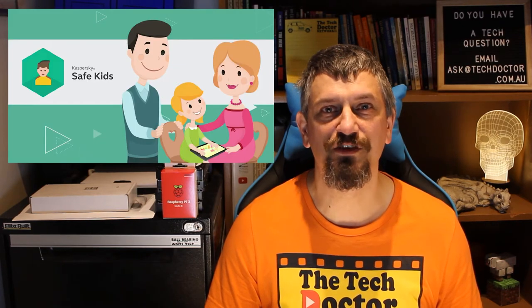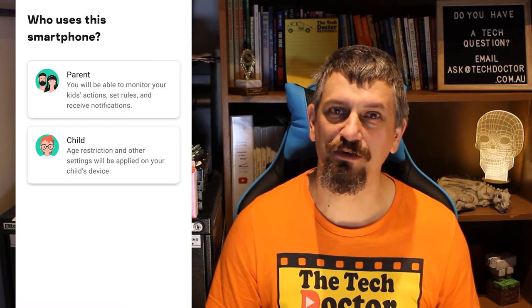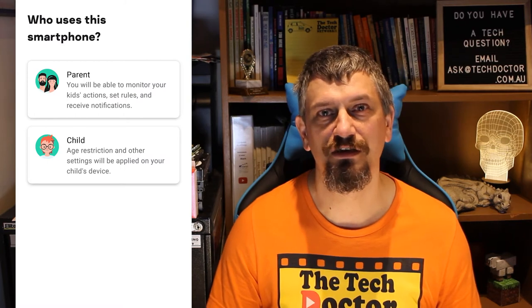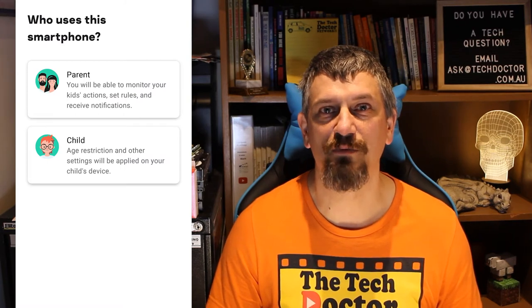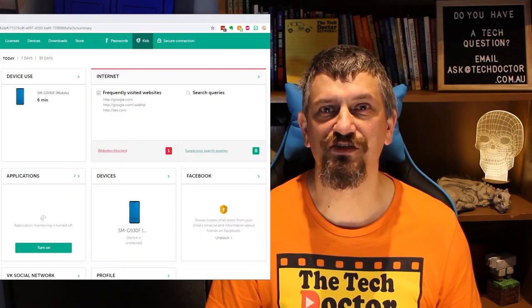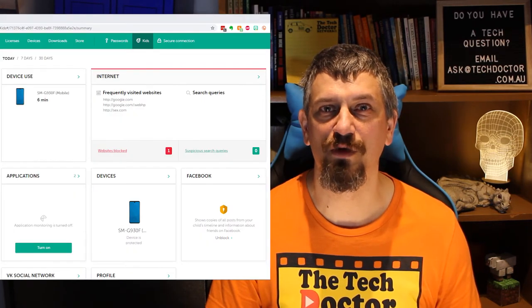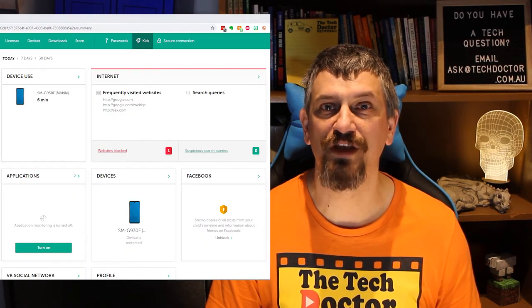I've been a fan of Kaspersky for many, many years, so I thought this would be a really good place to start. The product has two different facets — the parent and the child — but the app is actually the same app for both, which is handy. You can also manage the settings from their web dashboard.